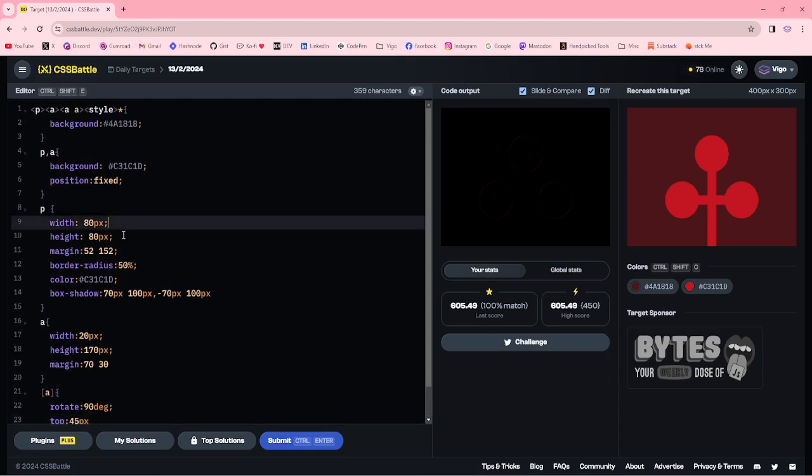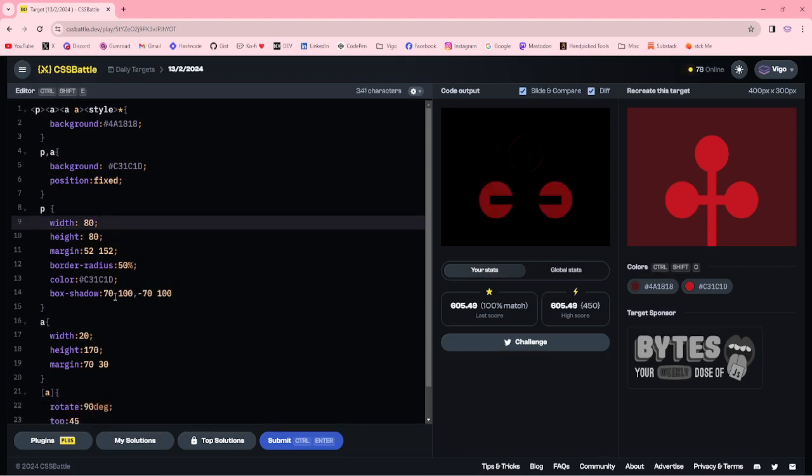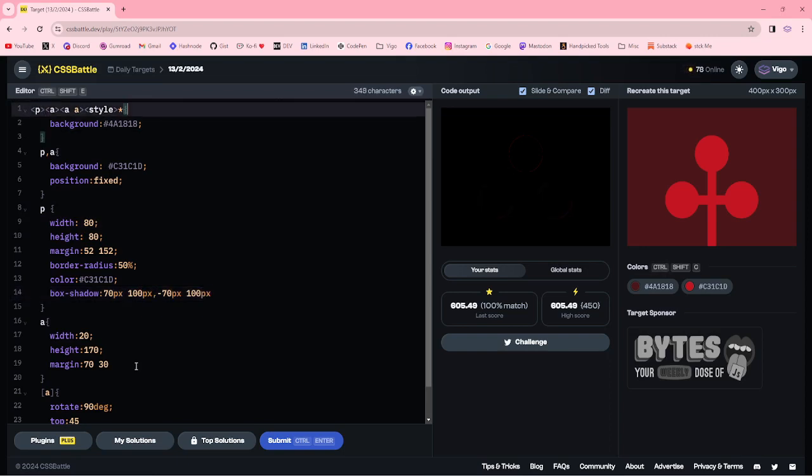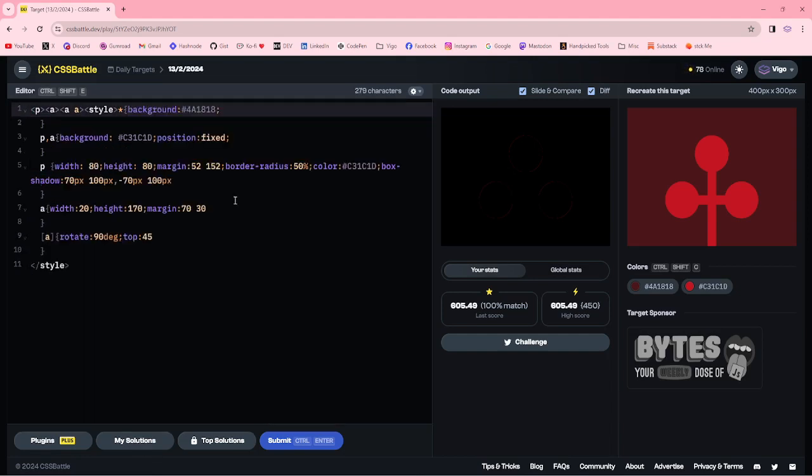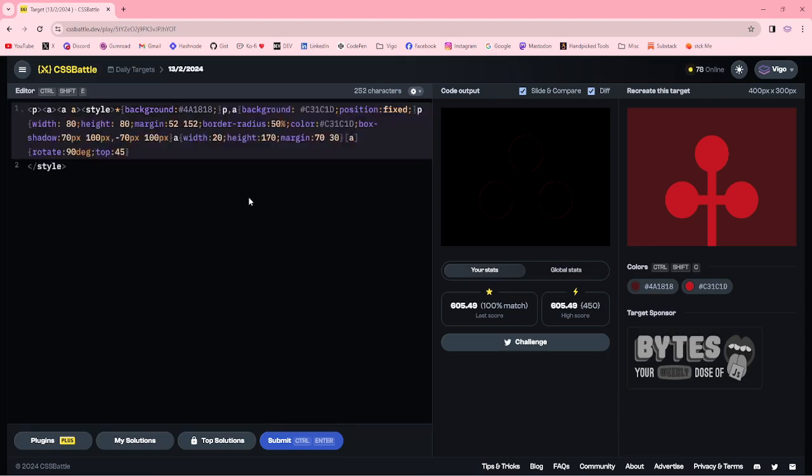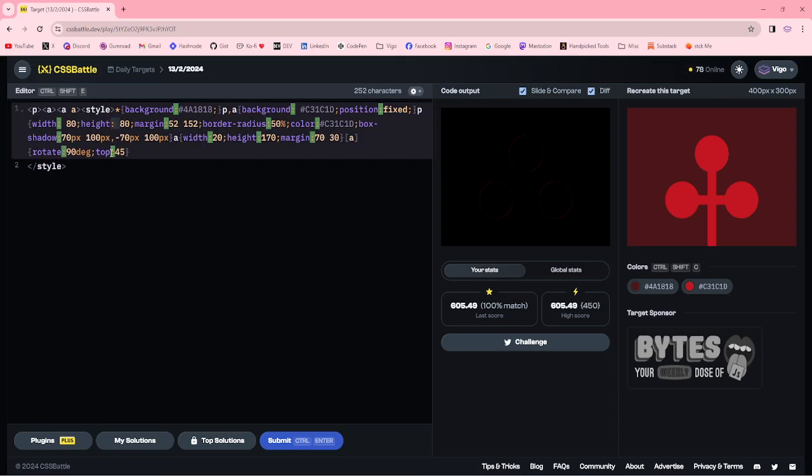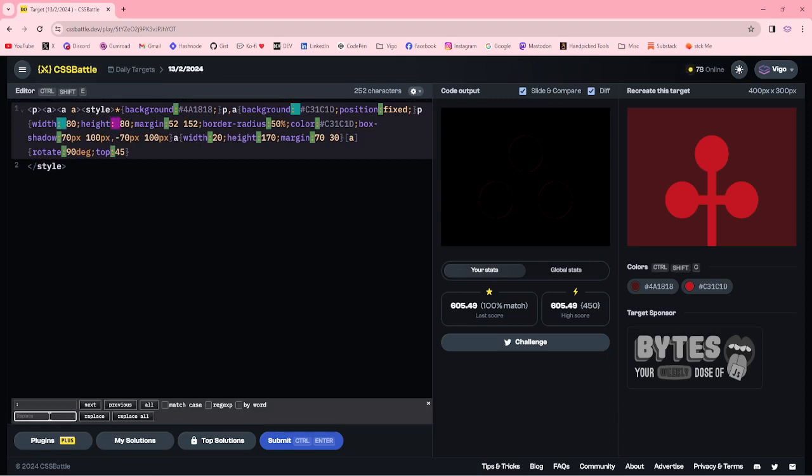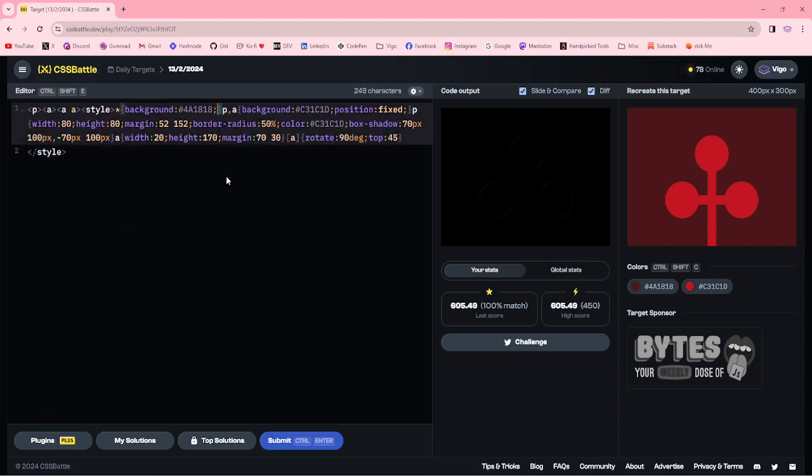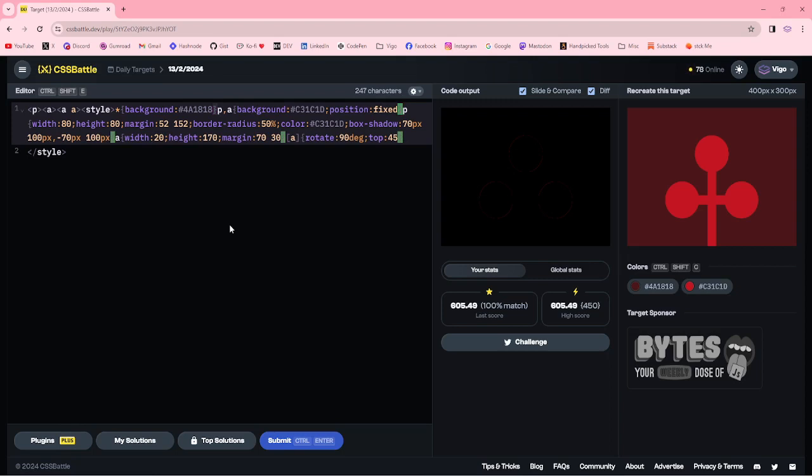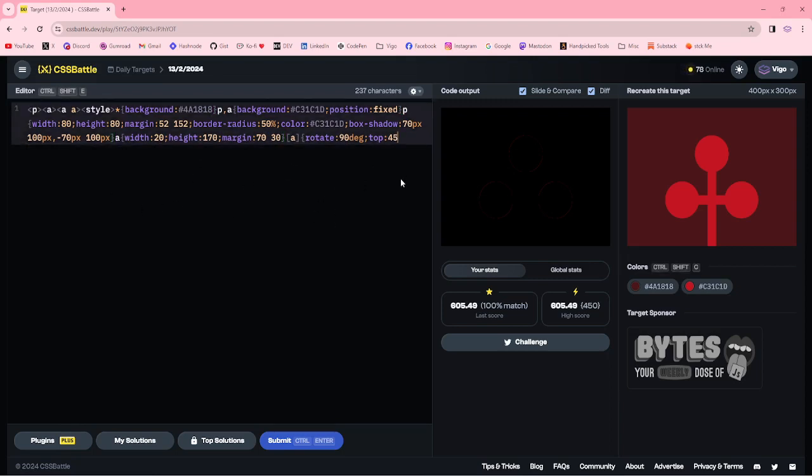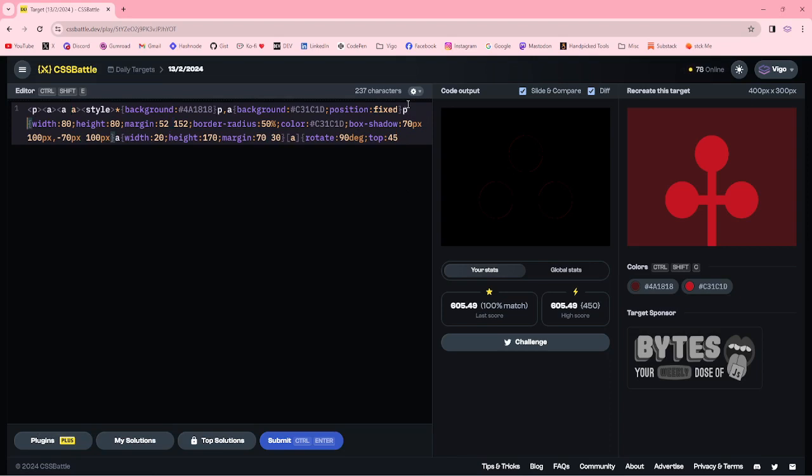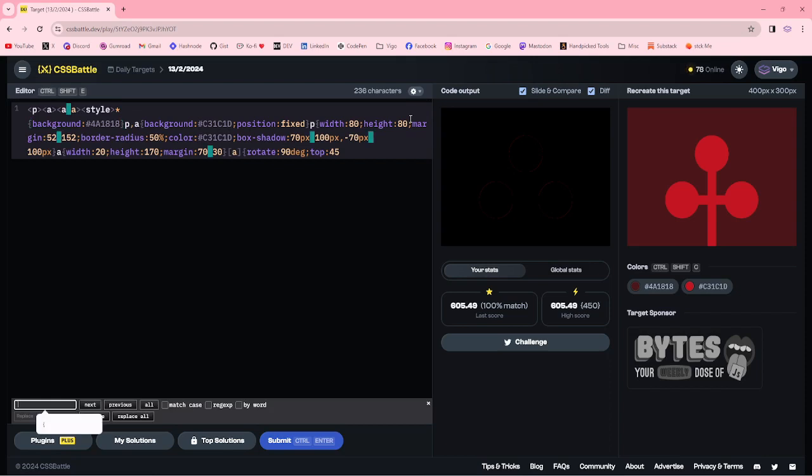Now I am removing the pixels and spaces, space after the colon, ending semicolons. Is there any space?